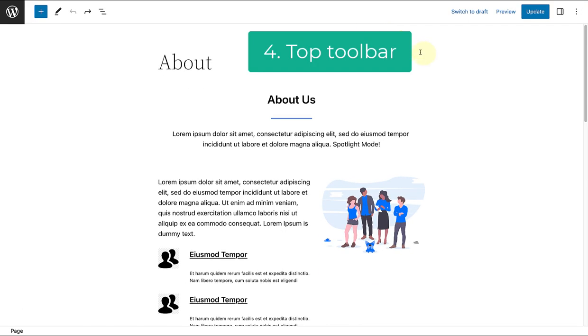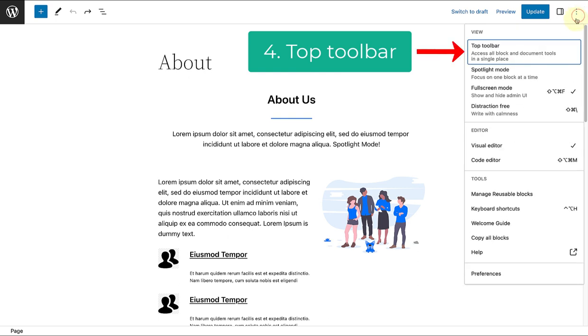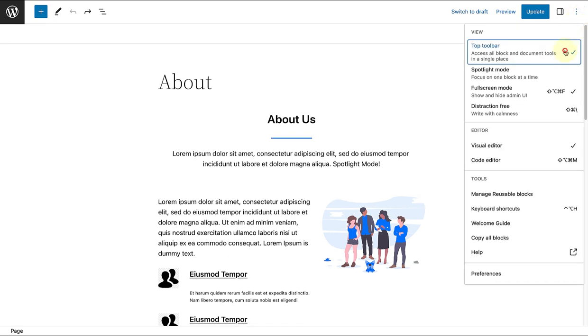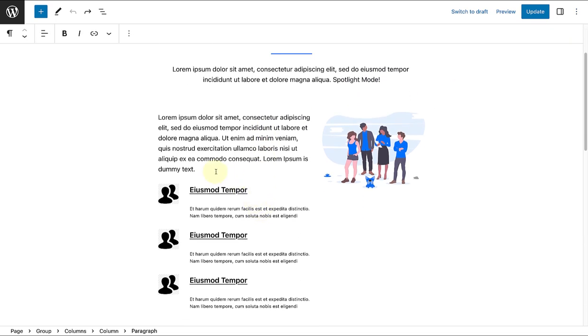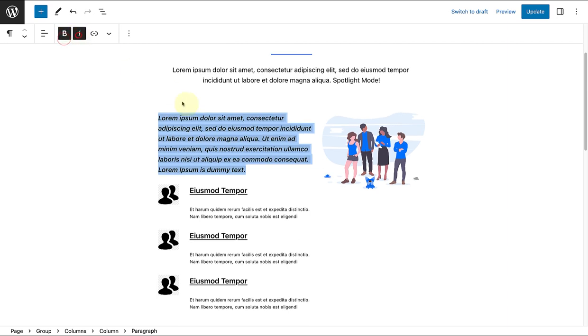Another option worth highlighting is to enable the top toolbar while you are working and editing. When you select the block toolbar view, you don't have to worry about the block toolbar getting in your way while editing a block.